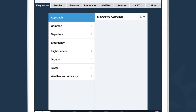Beneath the overview section are a series of tabs running across the center of the screen, which allow you to dive deeper into any category. The furthermost left tab is Frequencies. You can see two columns: the left column shows categories of frequencies, and the right column displays all the frequencies in any given category. All tabs on the airport view are laid out in this same two-column style. So if I wanted to look up ground frequencies for Oshkosh, I would tap the ground cell and see all ground frequencies on the right.